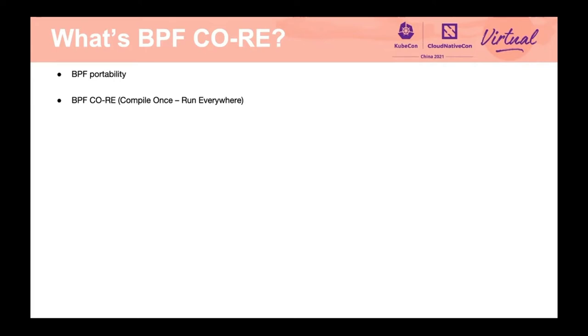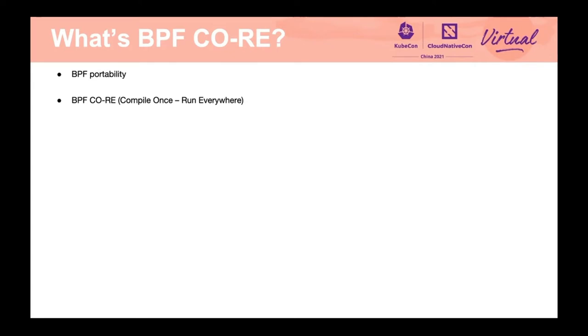Obviously, BPF programs need to face this compatibility problem. Therefore, we need to clarify the portability of BPF. BPF portability is the ability to write a BPF program that will successfully compile, pass kernel verification, and work correctly across different kernel versions without the need to recompile it for each particular kernel. So, the solution to BPF portability is BPF CO-RE.